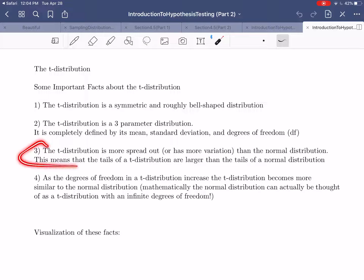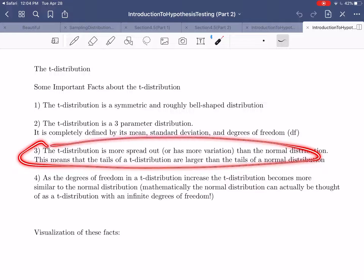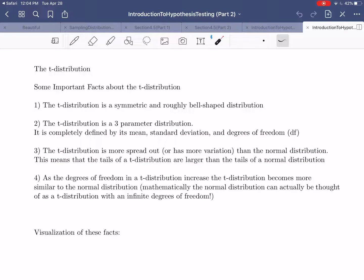The third fact is a comparison between the t-distribution and the normal distribution: the t-distribution is more spread out. In other words, it has more variation than the normal distribution. This means that visually, the tails of a t-distribution are larger than the tails of a normal distribution, meaning that there is more data further away from the middle than there would be in a standard normal distribution.